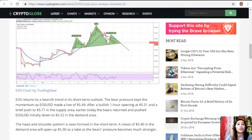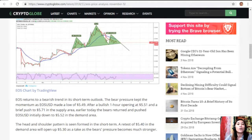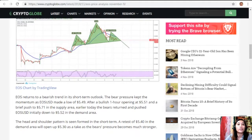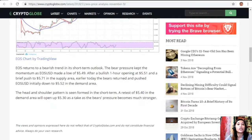A head and shoulders pattern is seen forming in the short term. A retest of $5.47 in the demand area will open up $5.30 as a target as the bears' pressure becomes much stronger.